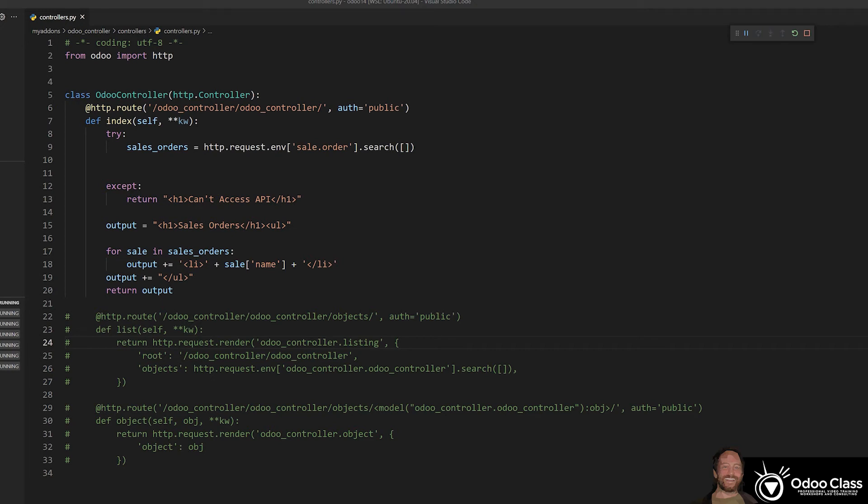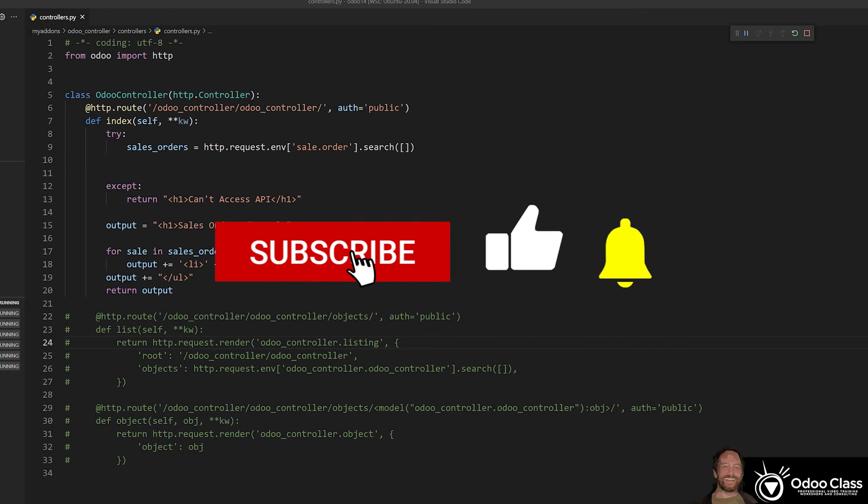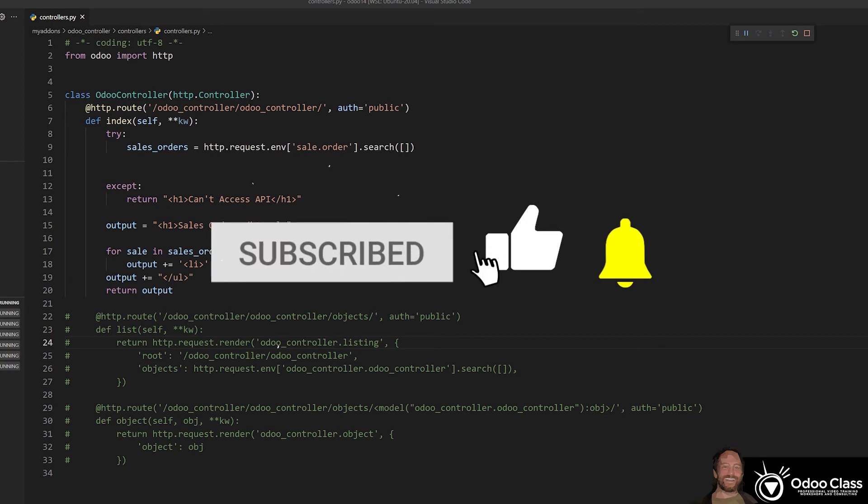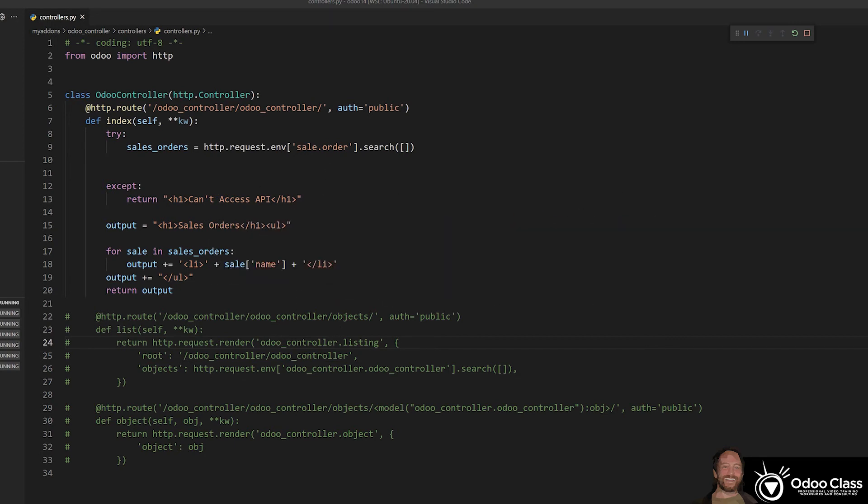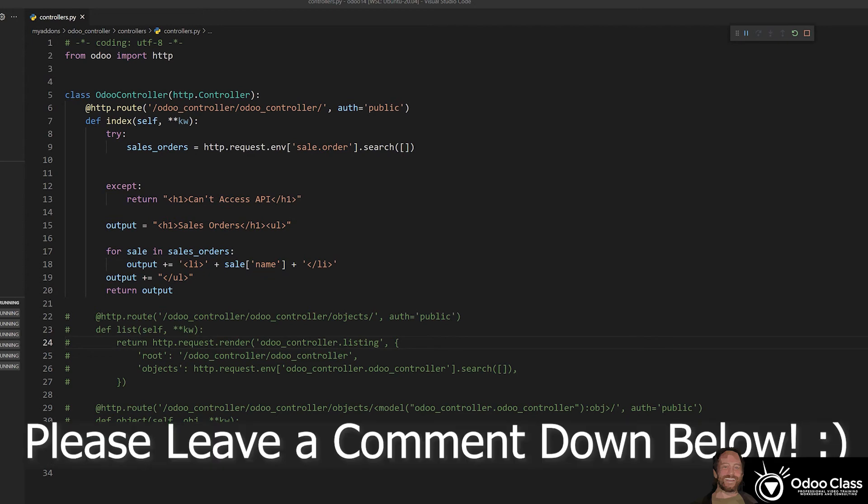Now, before we get started, please click subscribe, please click like down below and the notification bell so that you can get notified when I release new videos such as this. And leave comments. They help as well, that interaction is great for YouTube and for me to know what you're interested in.